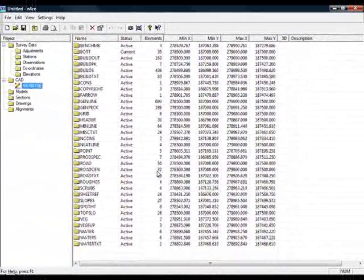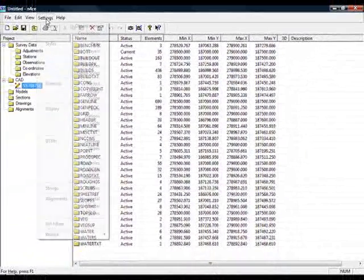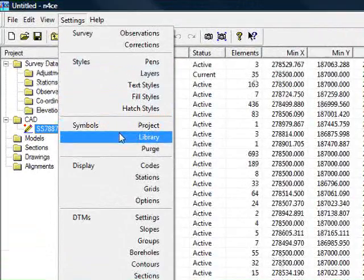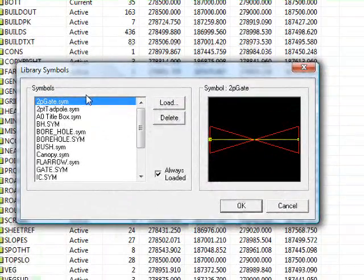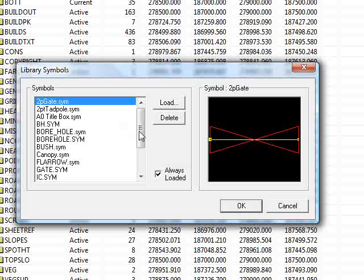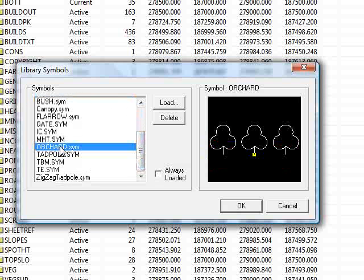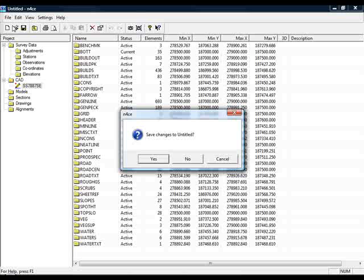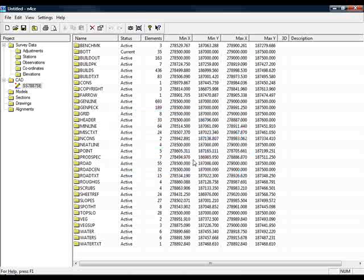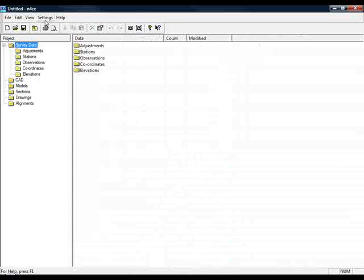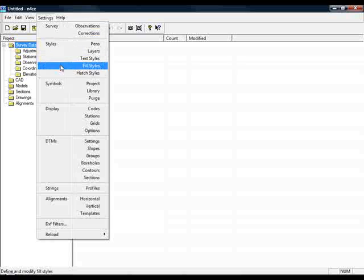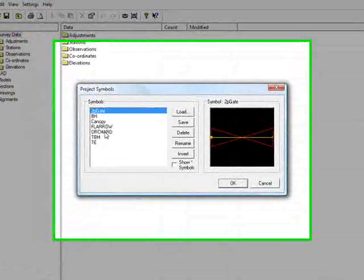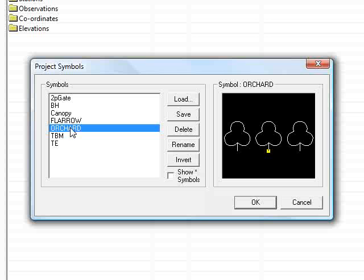Now I need to make sure that N-Force loads that symbol every time it boots up. So we go to Settings, come down to Library Symbols — i.e. the symbols that are actually saved onto the hard drive. If I find the orchard symbol and tick Always Loaded, N-Force will know to include that as it boots. If I press OK and do File New without saving changes, then go to Symbols in Project, we should hopefully find — which we do — the orchard symbol ready to be used.